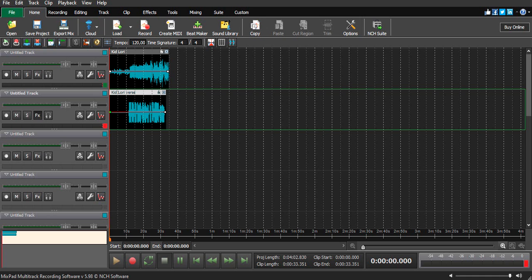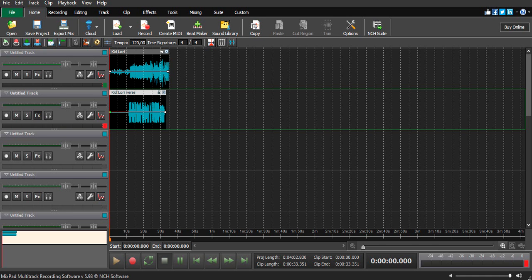So I'm back with this video on Mixpad multi-track recording software - how to sound like Kid Laroi and Blueface. The first thing you have to understand: if you want to sound like Blueface, you need to be offbeat. If you want to sound like Kid Laroi, you need to try your best to sing.